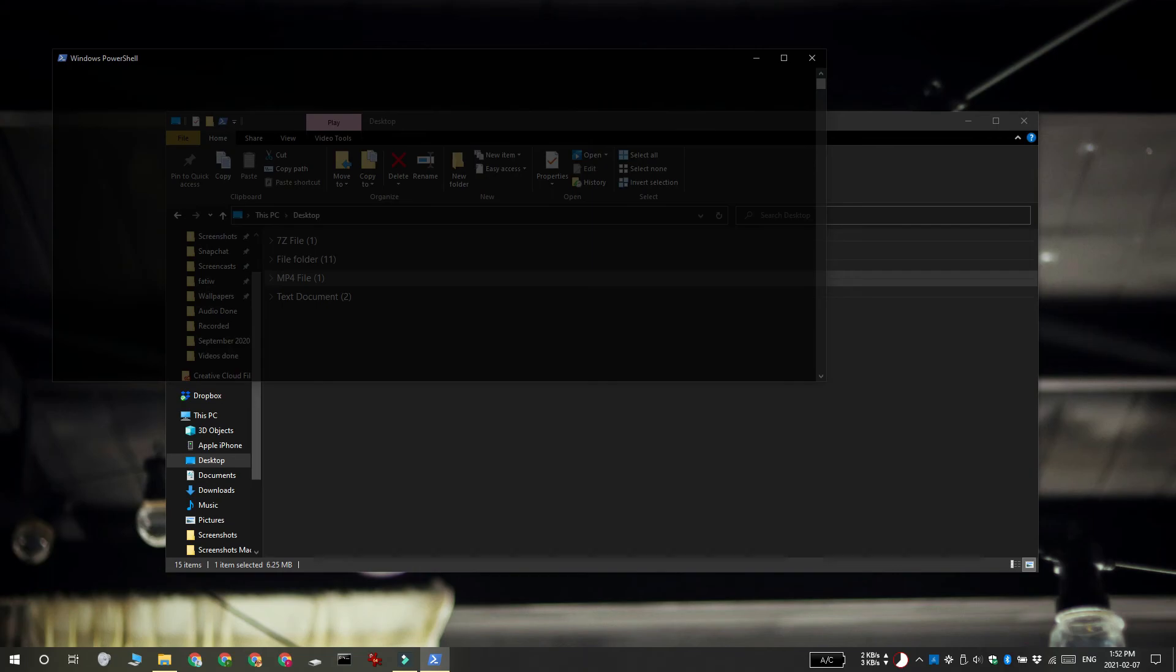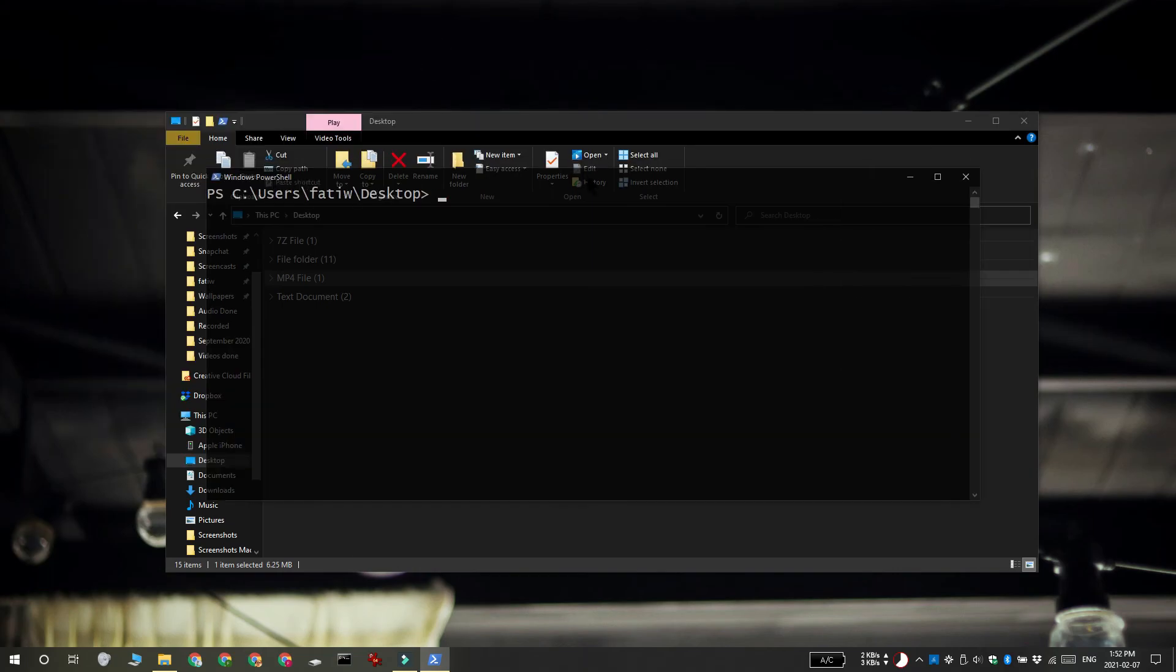When I click it, it opens PowerShell in the current folder. Thanks for watching, I'll see you later with more tech tips.